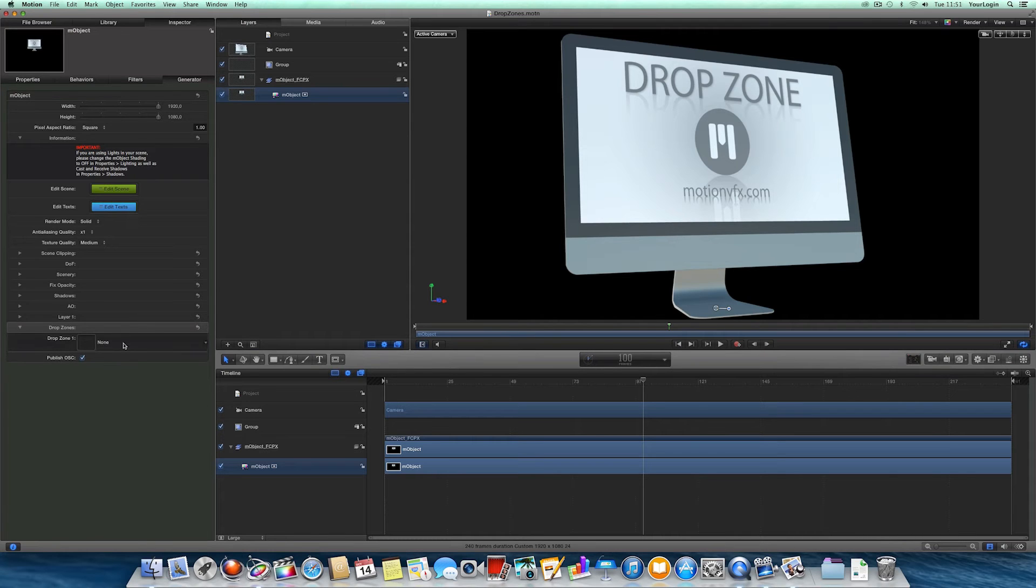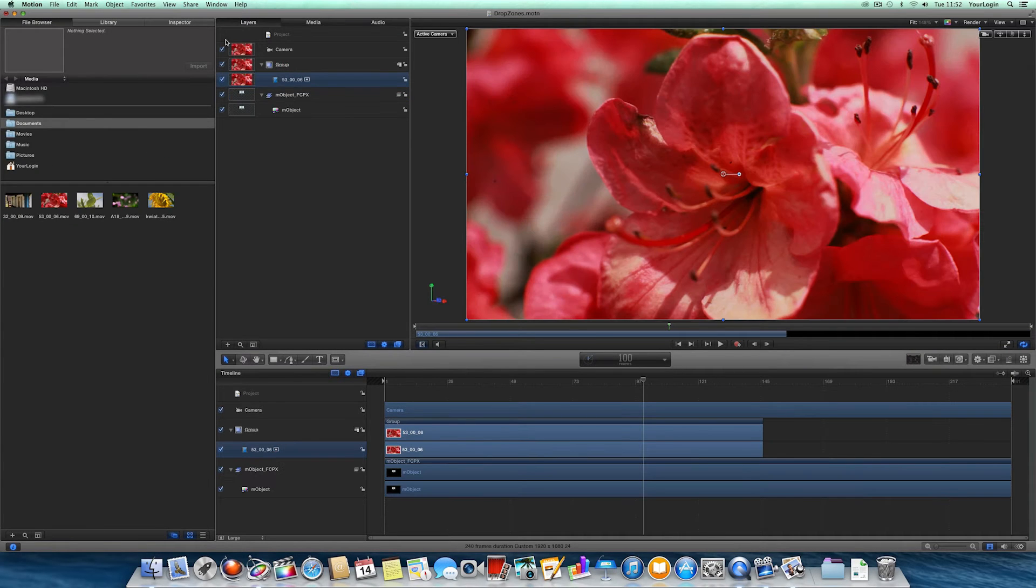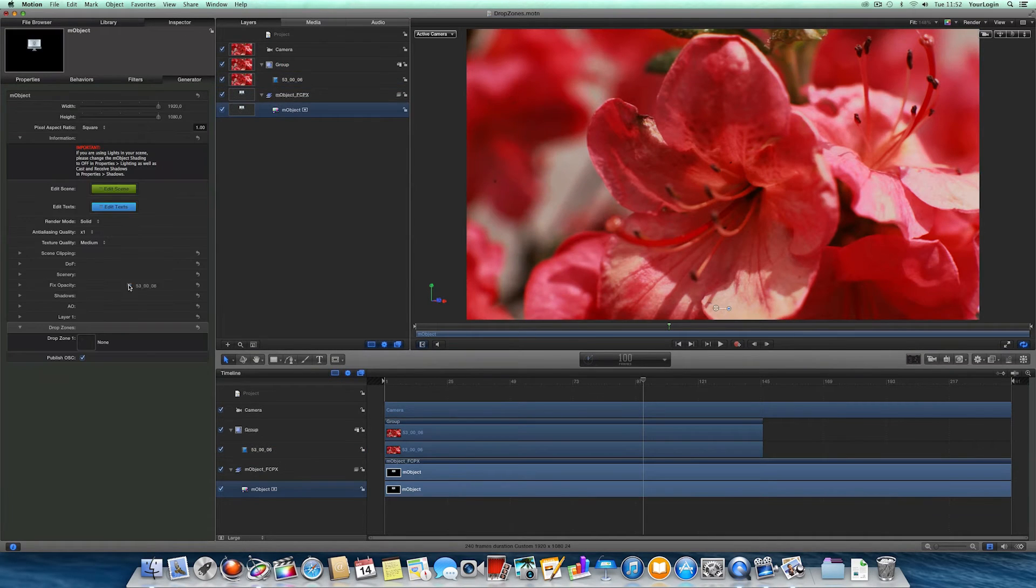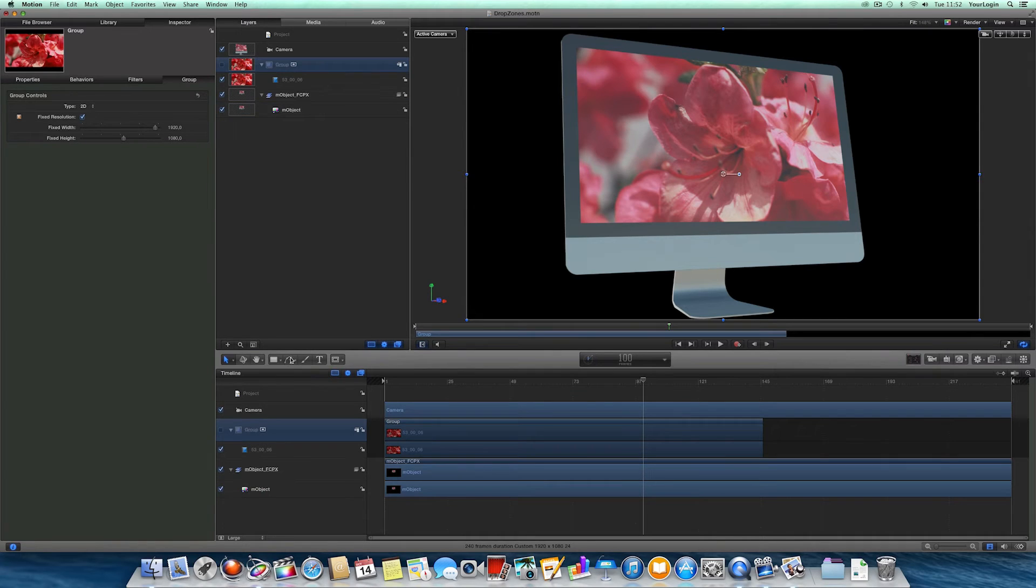We've also changed the way they are supposed to be replaced, so you no longer have to type in their file path. Simply import your footage into Motion and drag it onto the desired dropzone source. And the neat thing about this is that you can drag any layer that you want here, even whole groups.